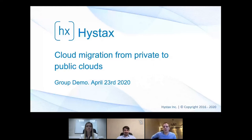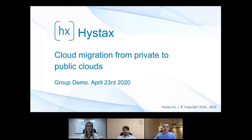The agenda for this session is the following: we'll start with a live demo and have a Q&A session at the end. Please feel free to send your questions by typing them directly into the dedicated module. Yulia, please get started.